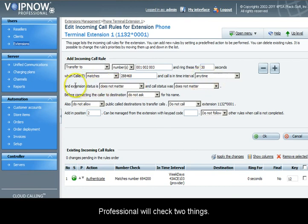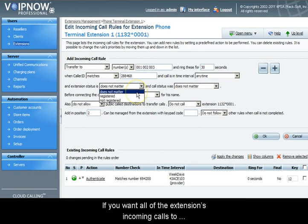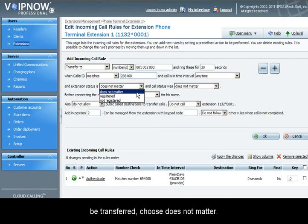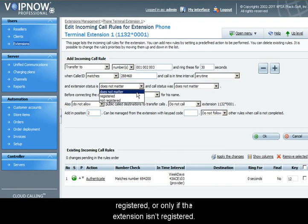Before transferring the incoming call, VoIP Now Professional will check two things. The first is the extension status, where you can choose one of three available options. If you want all the extension's incoming calls to be transferred, choose does not matter. Otherwise you can transfer calls if the extension is registered, or only if the extension isn't registered.